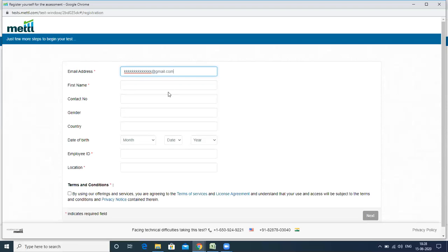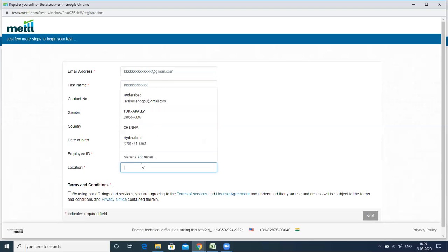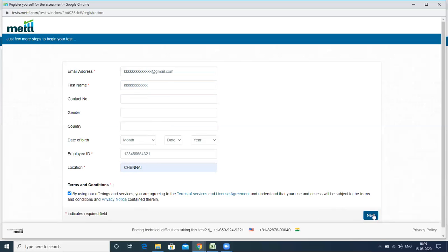The reason I ask you to give any email address is: once you open the question and the timer starts, if you are unable to complete that particular problem within the stipulated time, you will not be able to execute it again with the same email address. That is why I suggest using a different email each time. For employee ID and location, you can just give any value.